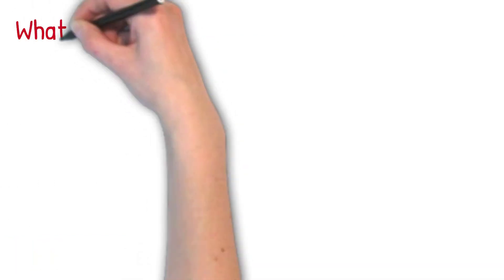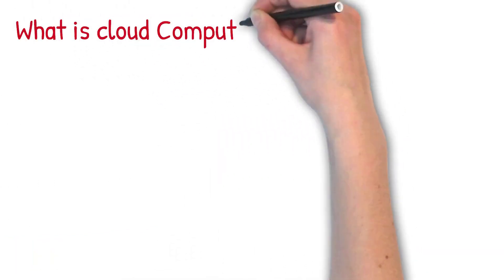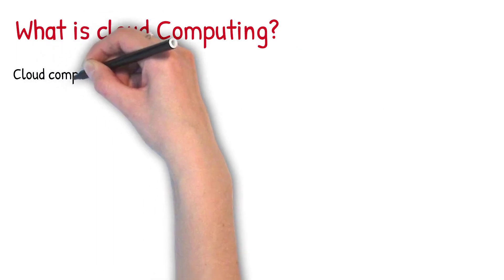Now, let's start with our first topic. What is cloud computing?